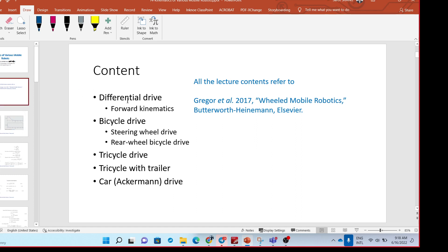The content in this lecture will be about differential drive, bicycle drive, tricycle drive, tricycle with trailer, and car-like robot.